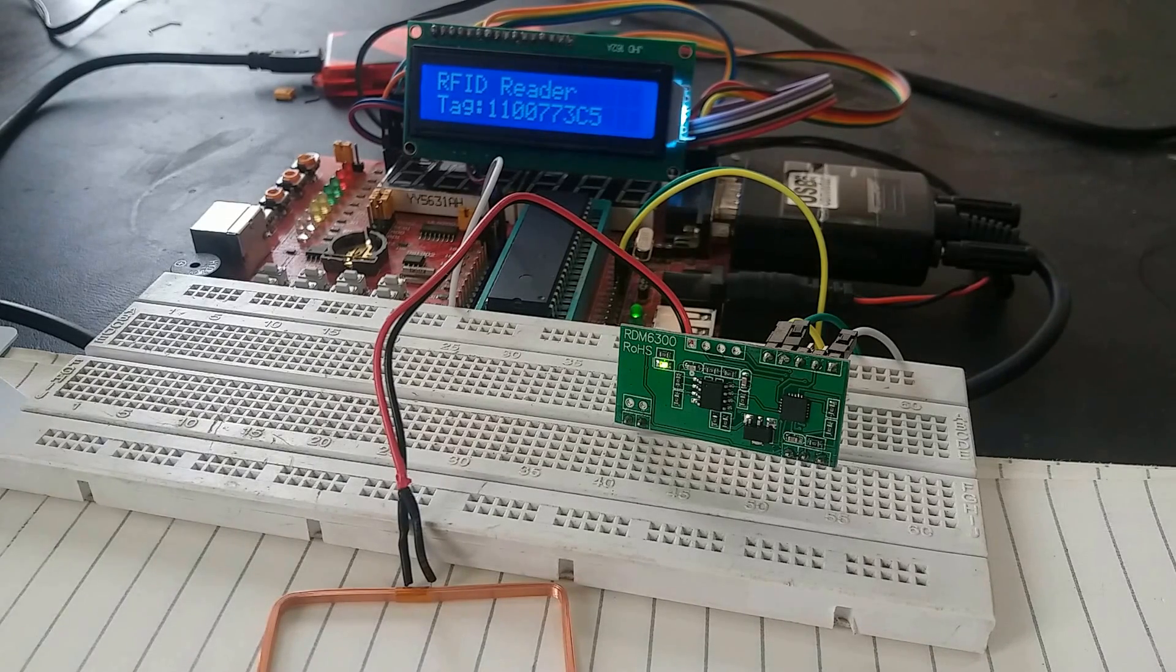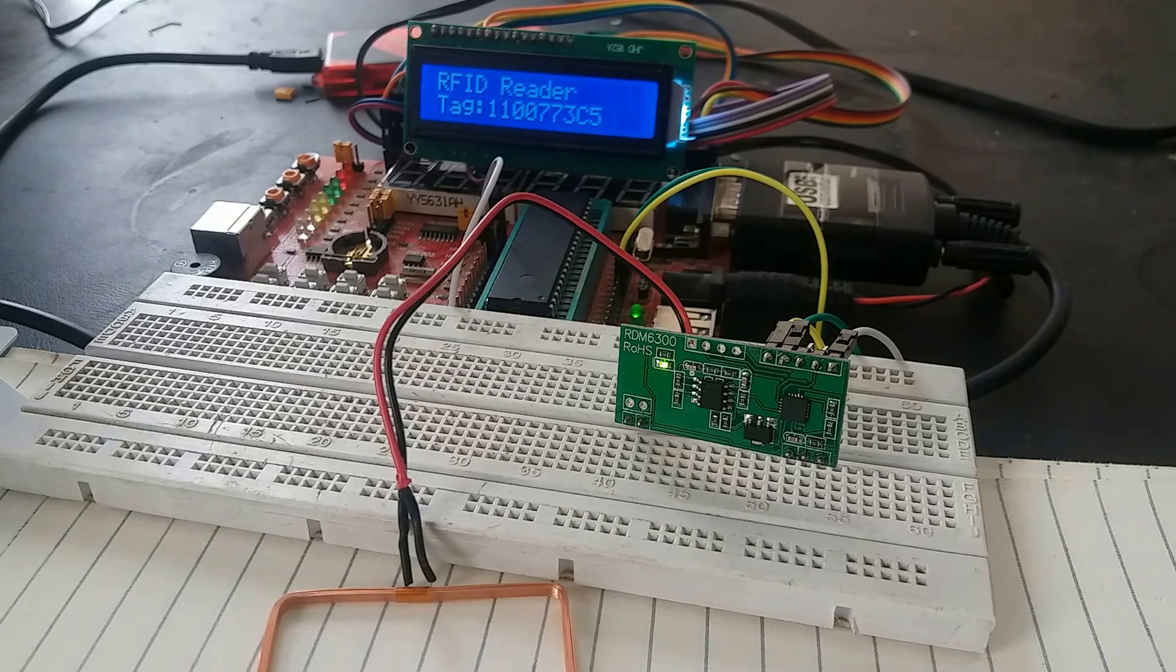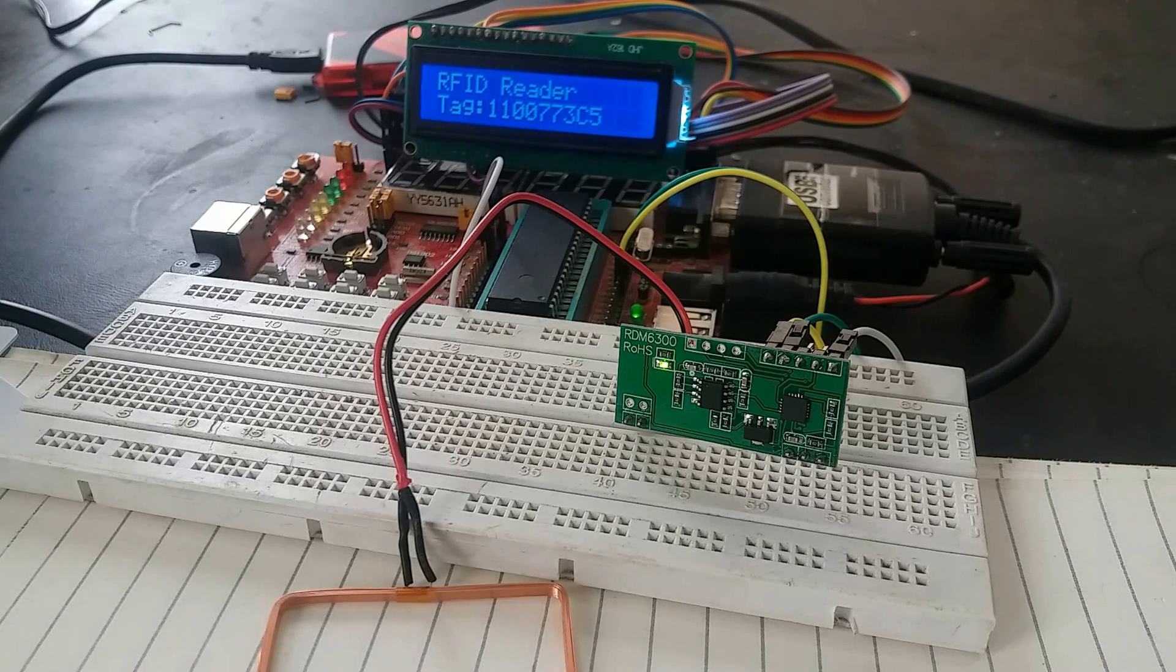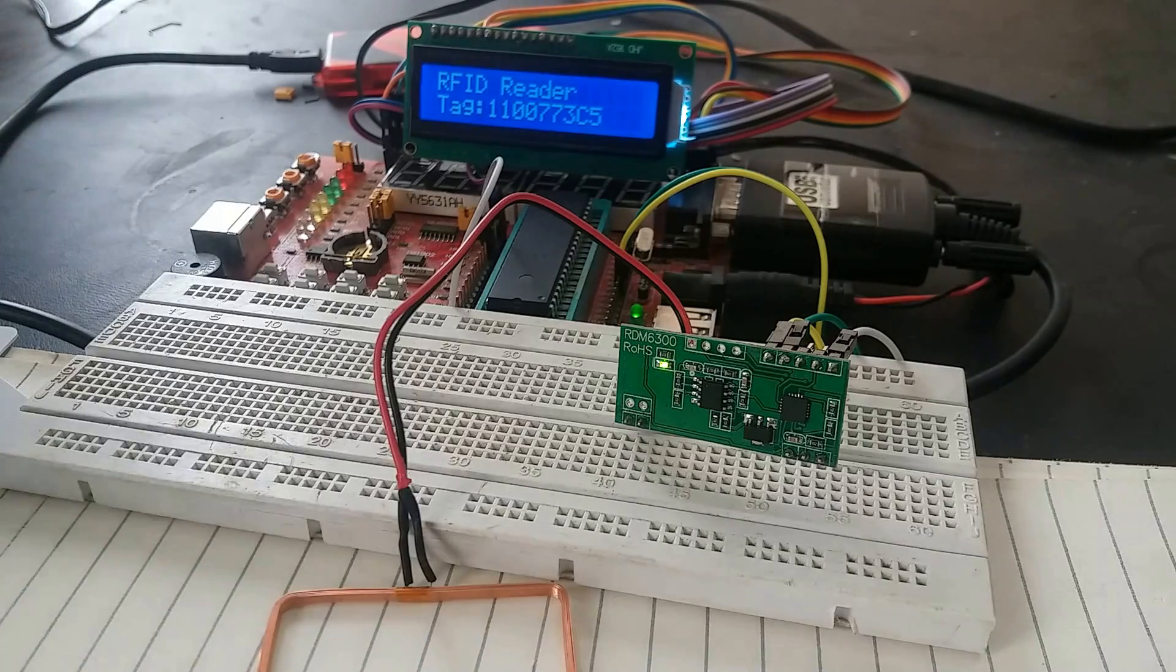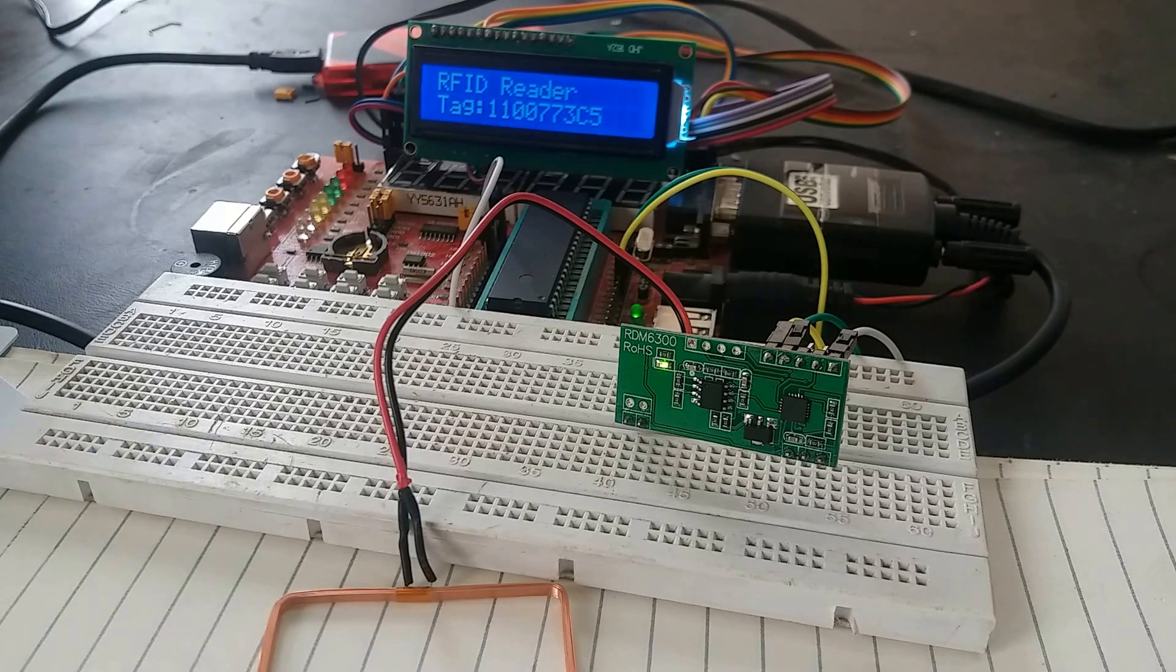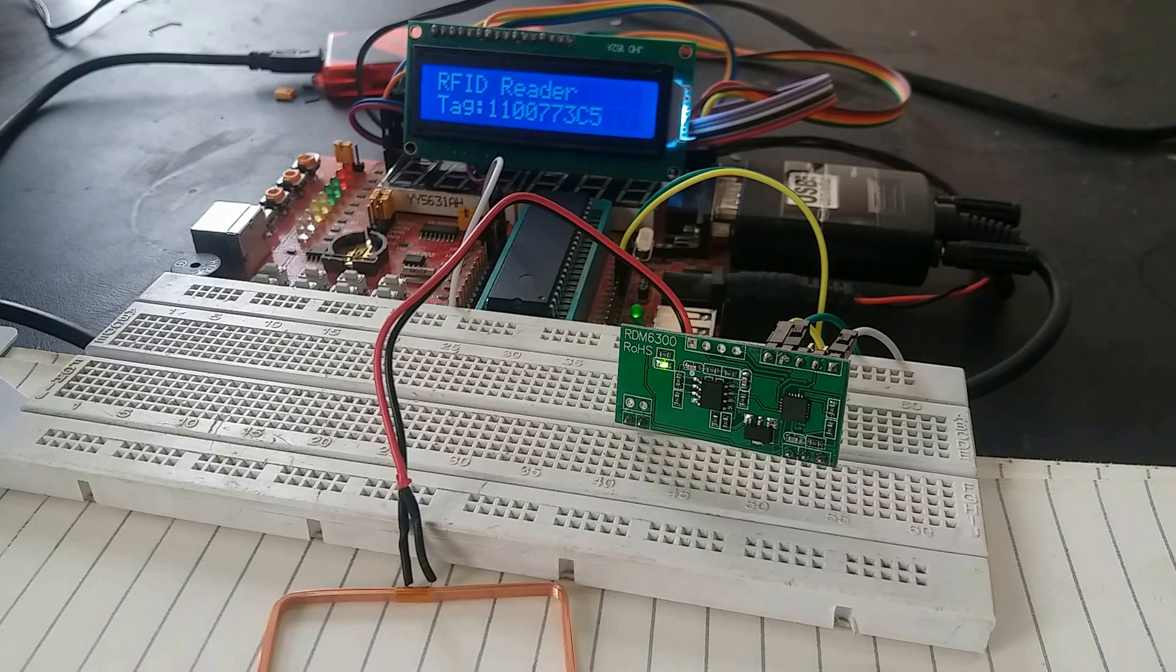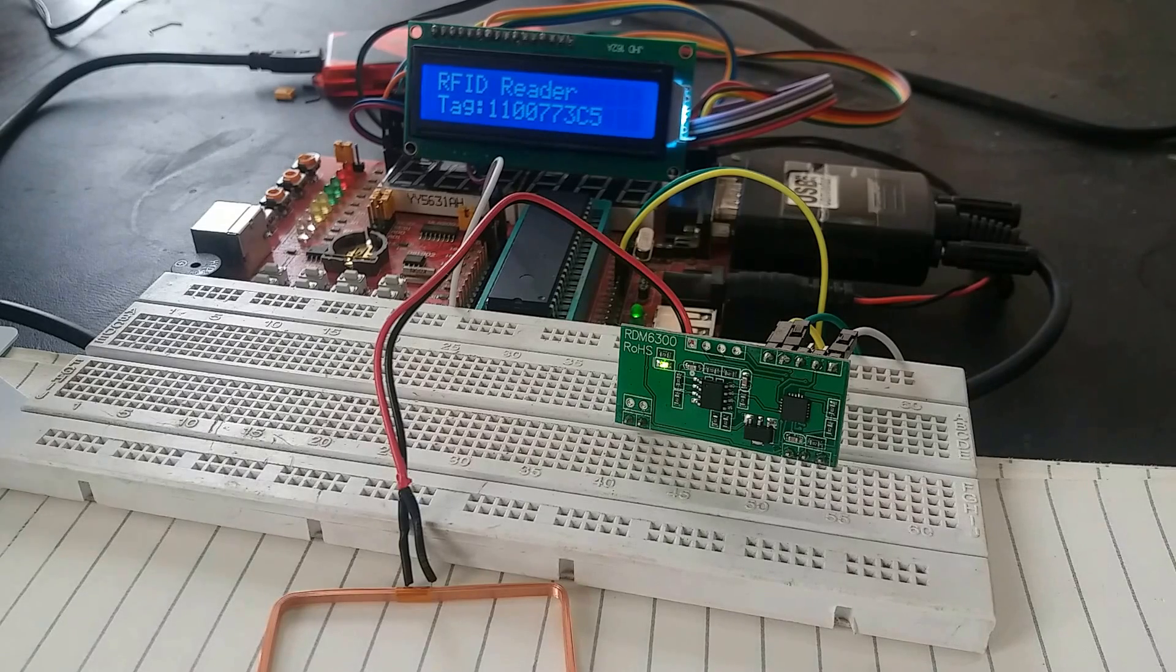It is very easy to interface this module with PIC microcontroller if you know how to use UART module of PIC microcontroller and how to interface LCD with PIC microcontroller. You can easily make this project by reading an article on my website.